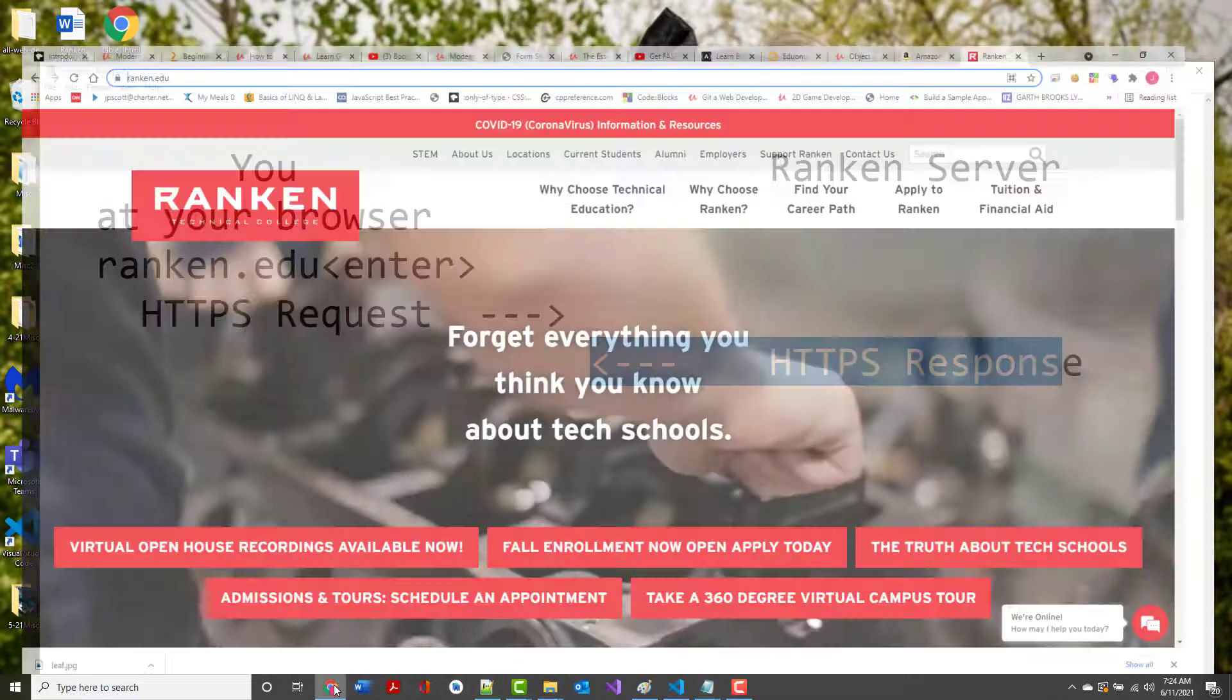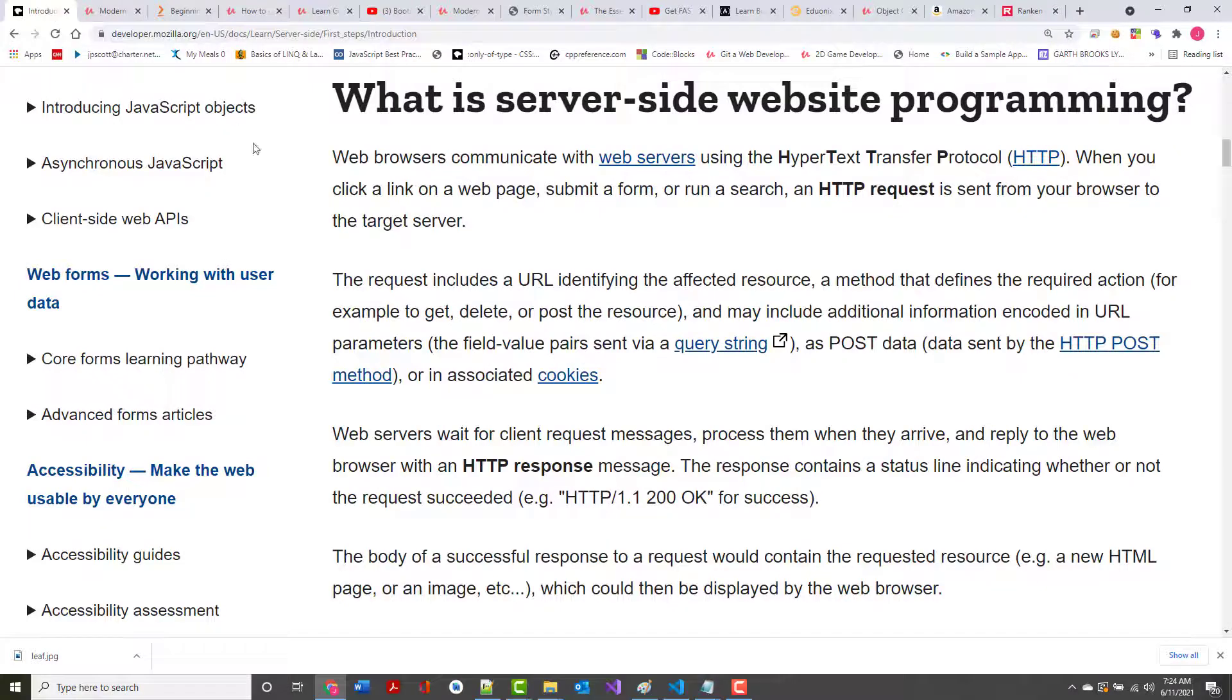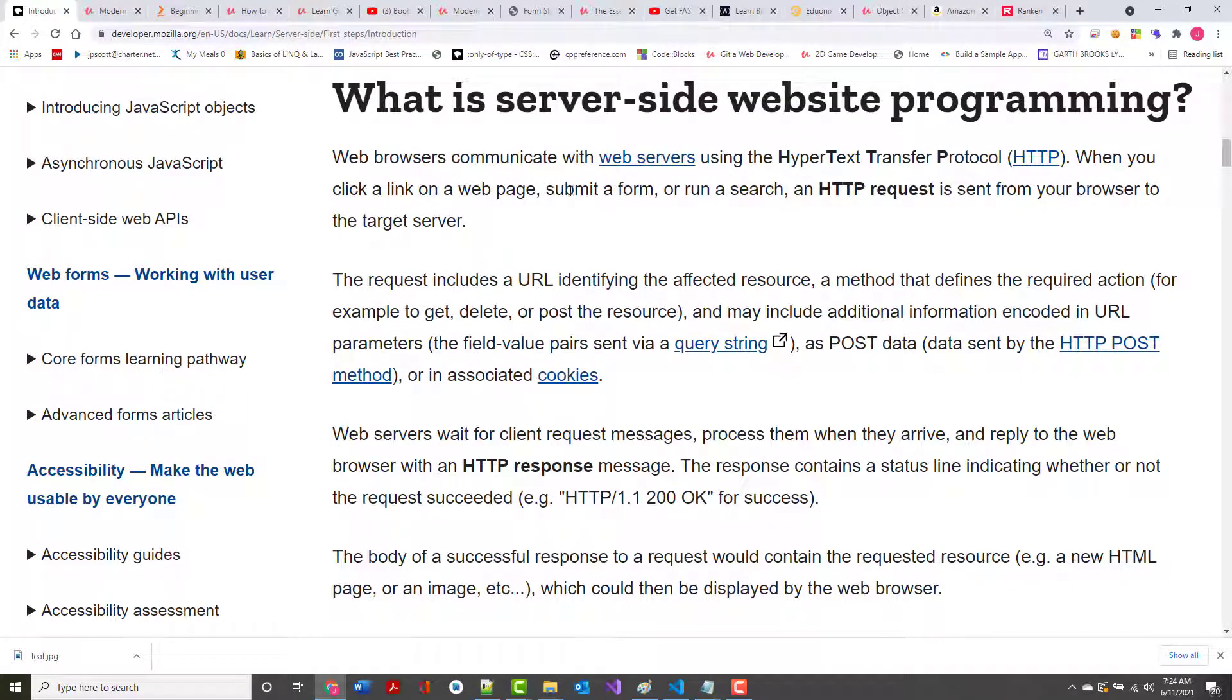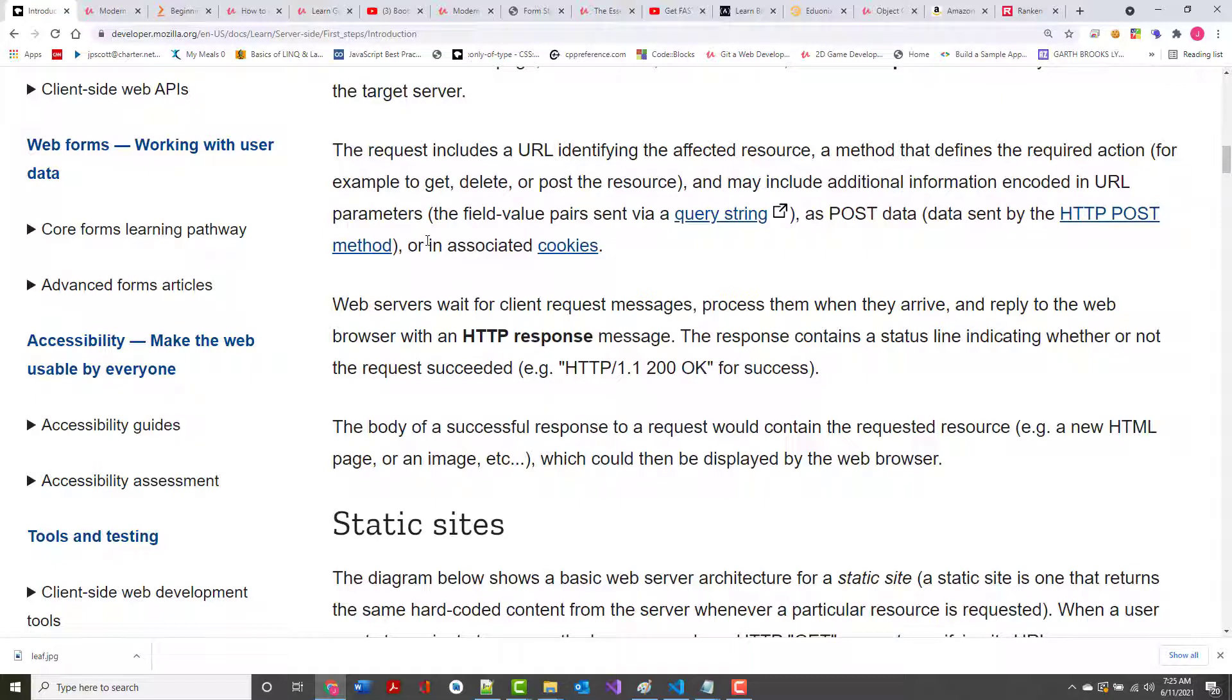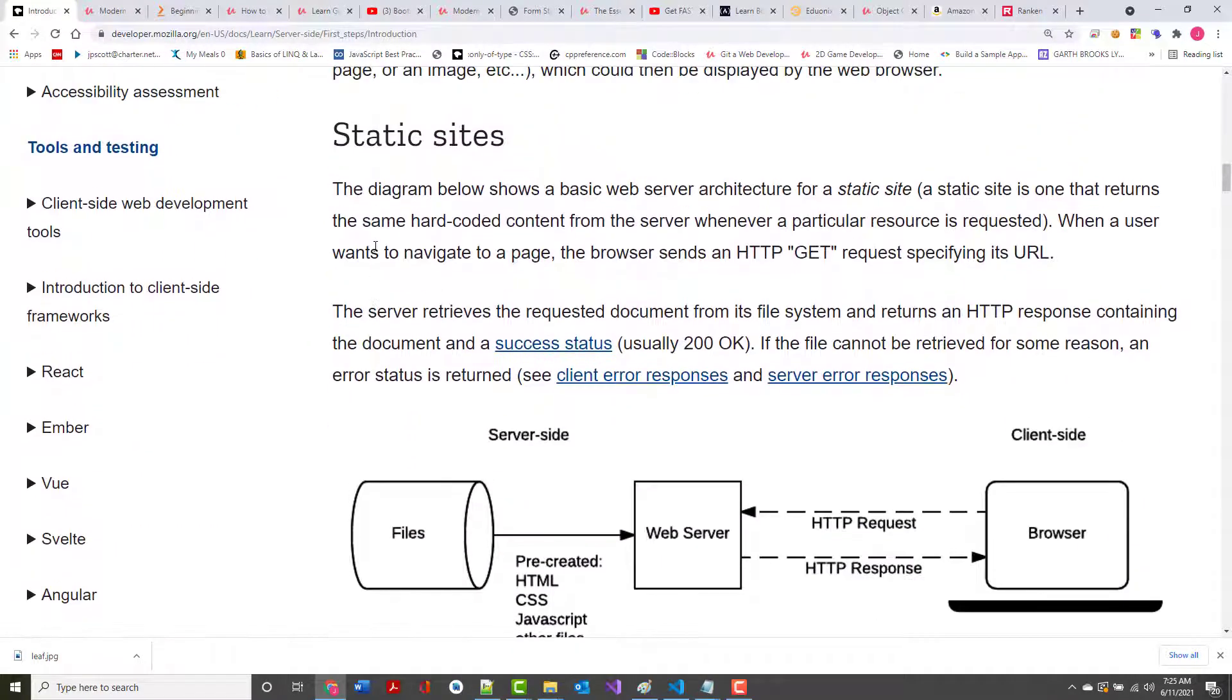When I go out to rankin.edu, you may or may not have noticed, but it's not an HTTP request, it's an HTTPS request and response, so it's secure. The idea is this is me doing this, this is Rankin answering. And that's pretty much what they're starting to show right here. When you click a link on a web page, when you submit a form, when you run a search, when you put something in an address bar and hit enter, you're making either an HTTP or an HTTPS request from your browser to a server someplace.